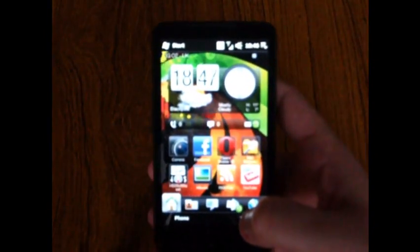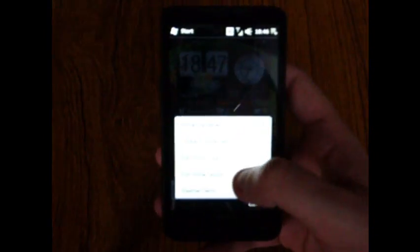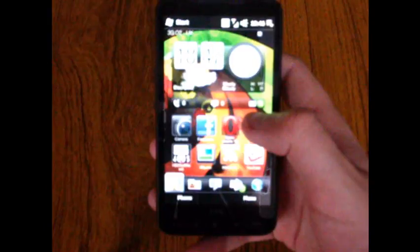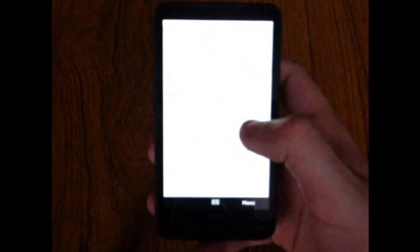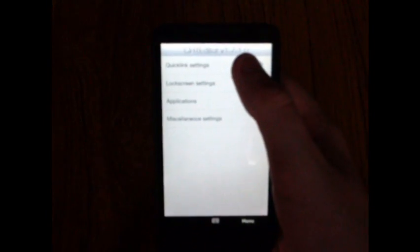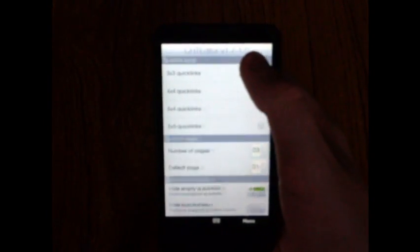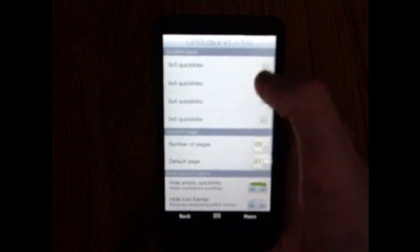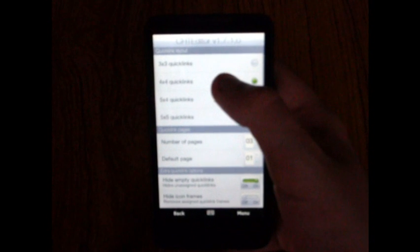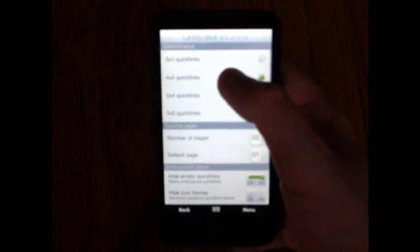I'm just going to go into the settings menu, so you click menu down here and click on Cookies Home Tab Editor. At the top we've got quick link settings. If you click on that, you'll see that there's a range of options. Starting from the top, the quick link layout.